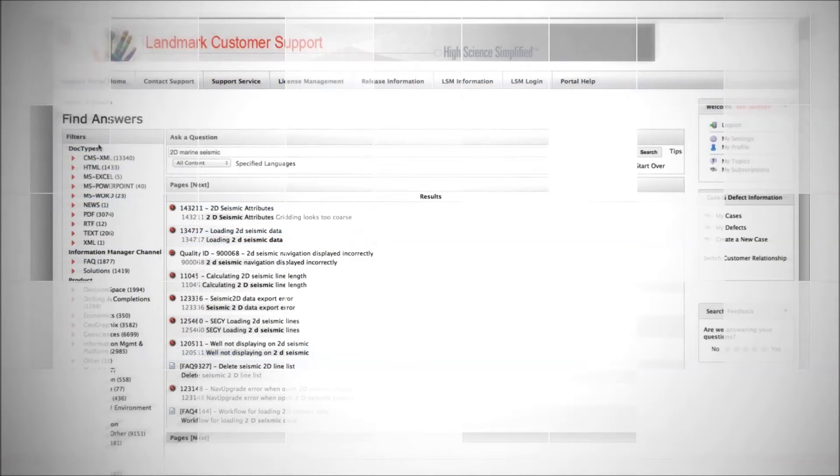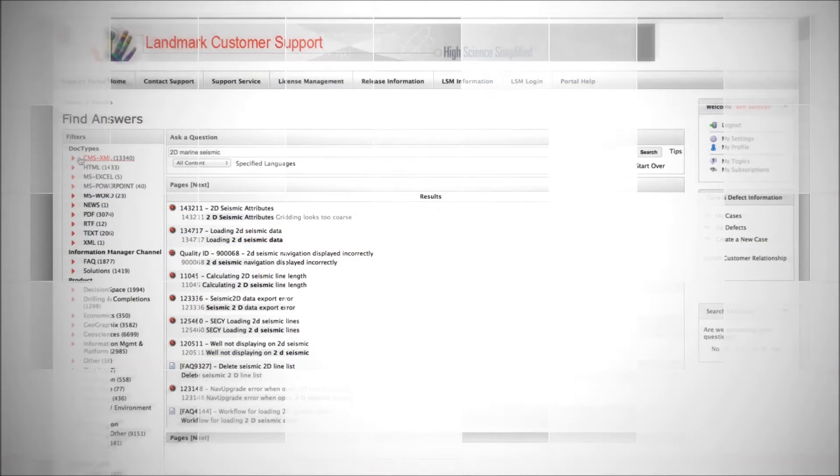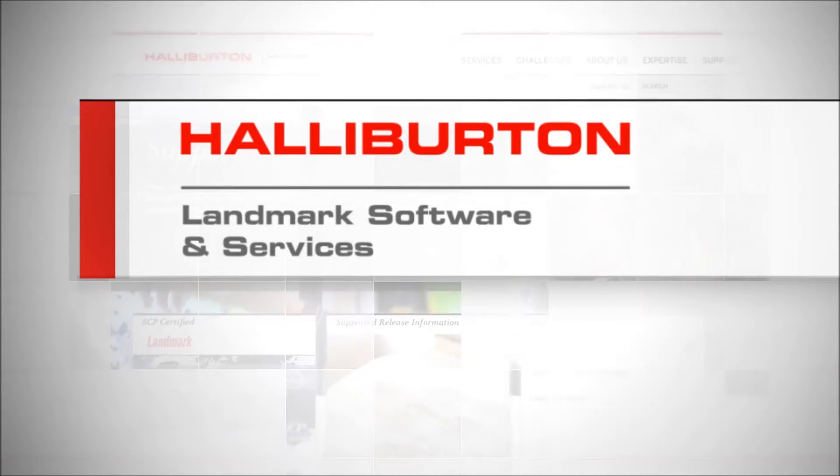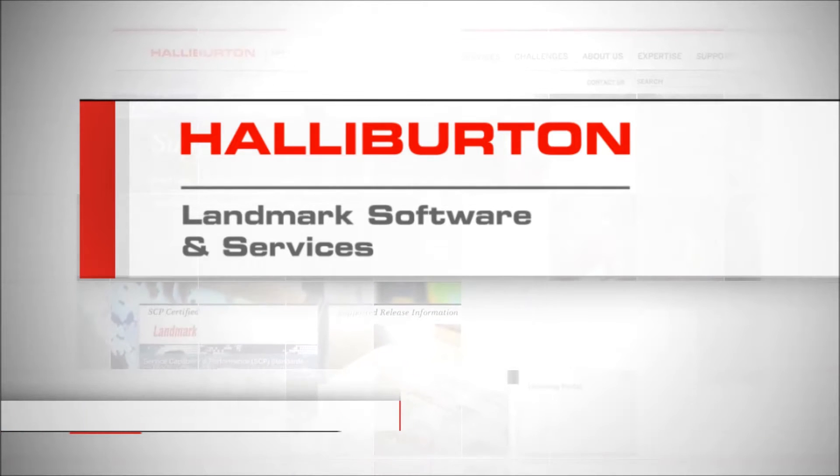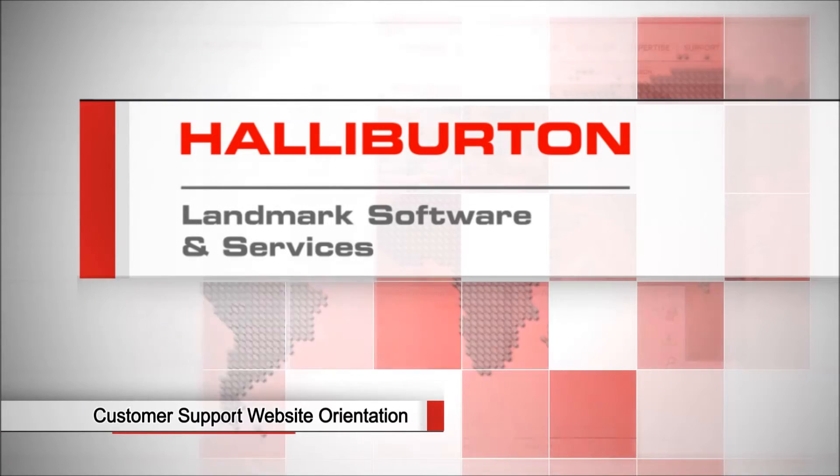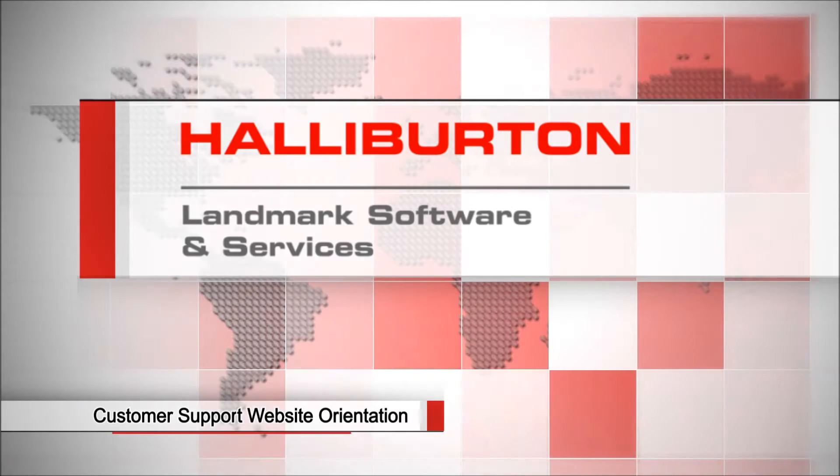or researching our extensive online database of application solution documents and references, the Landmark Customer Support website provides a comprehensive suite of tools to help you wherever you are and whenever you work.